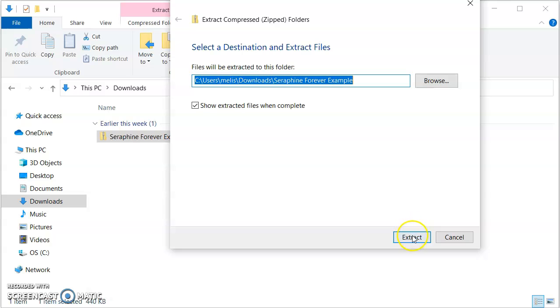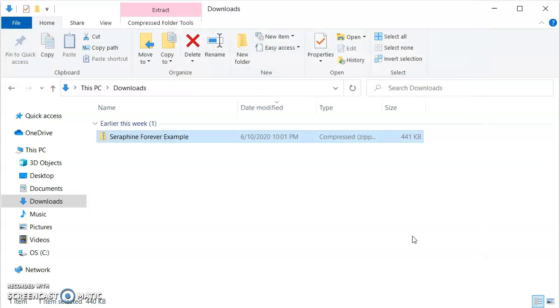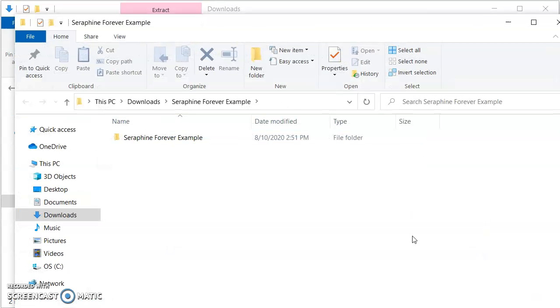And then when you're ready, you click extract. And it's done just like that.